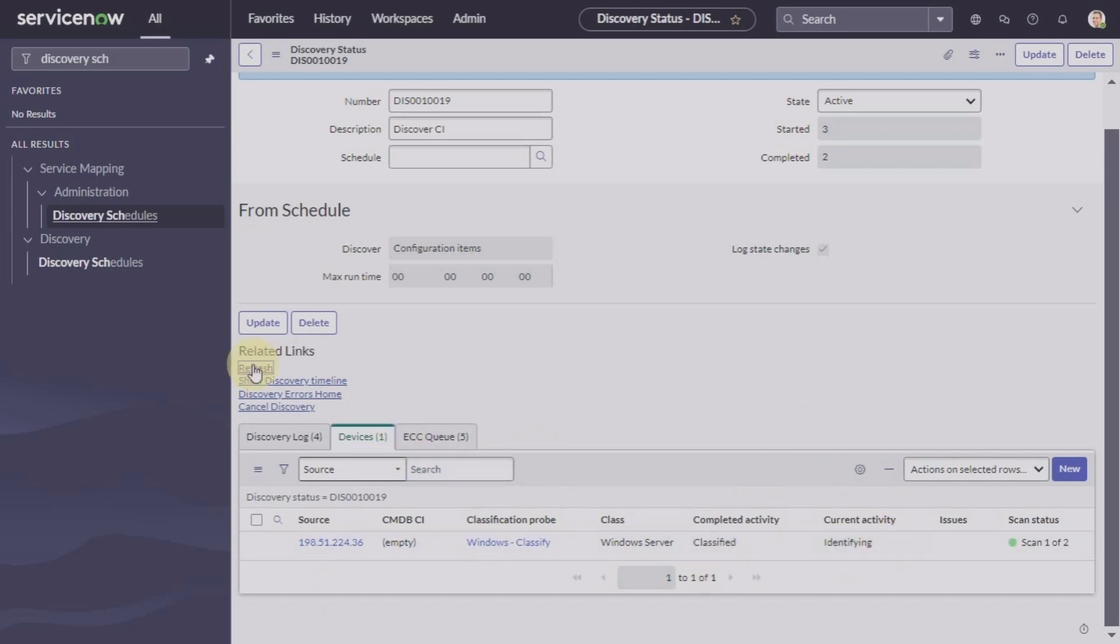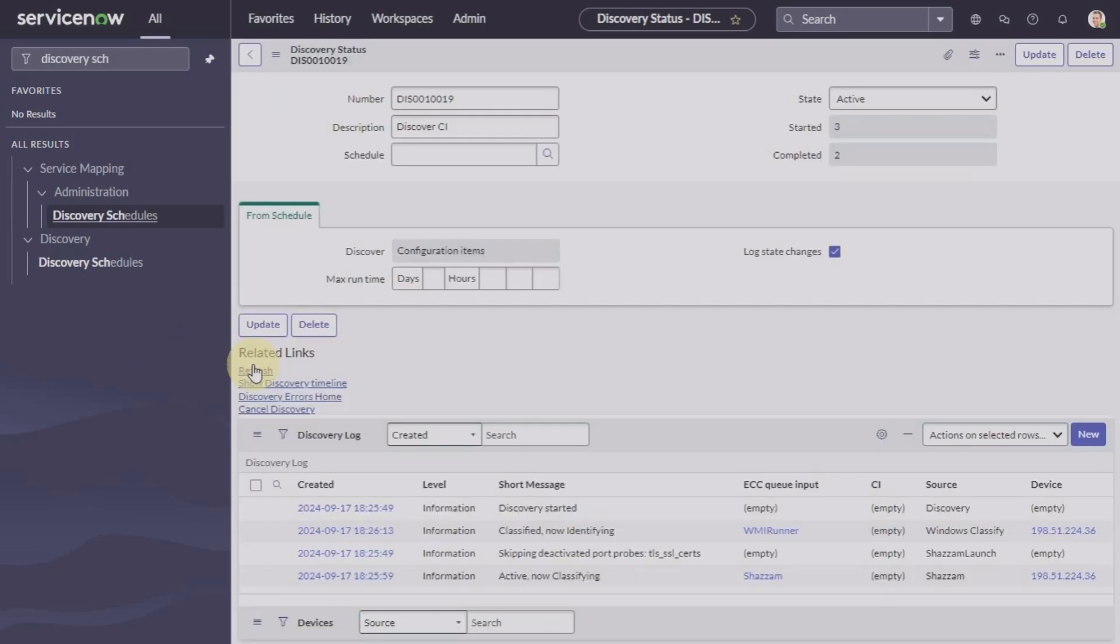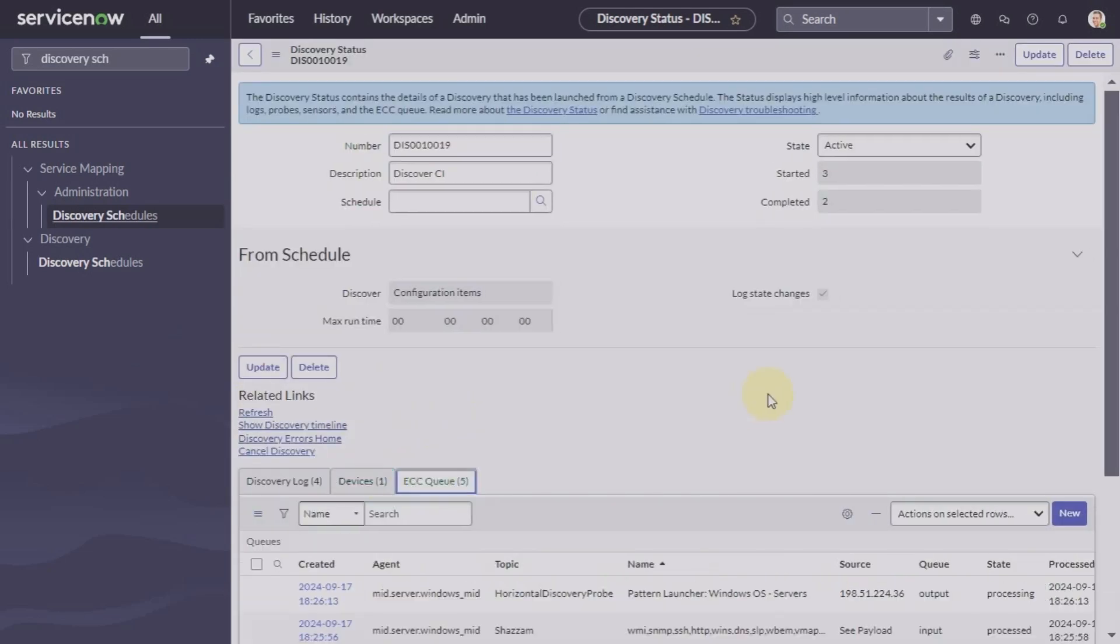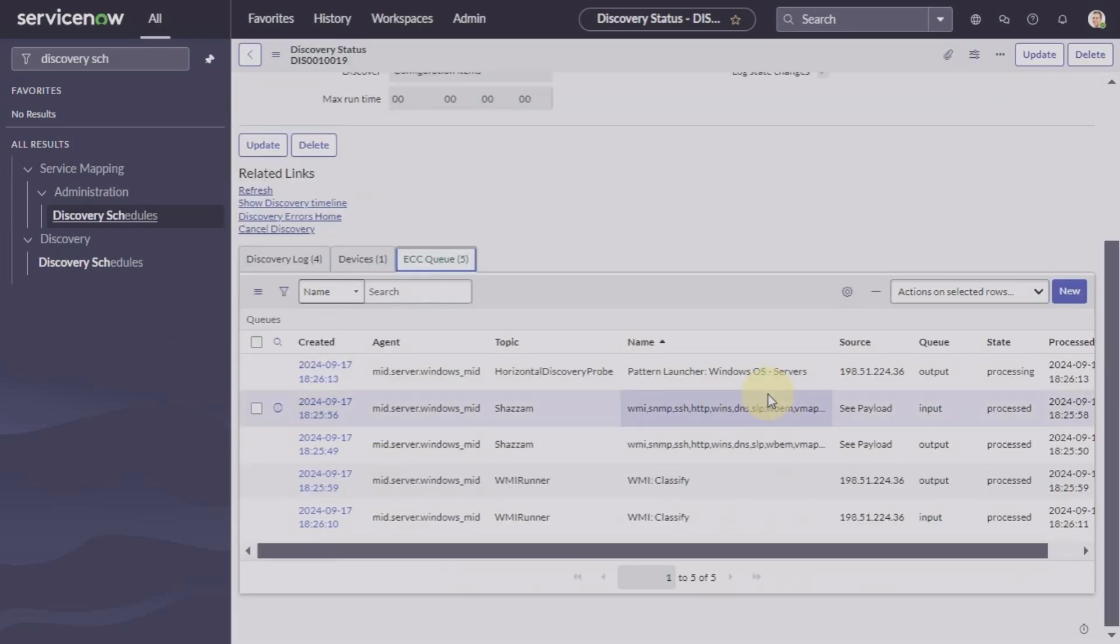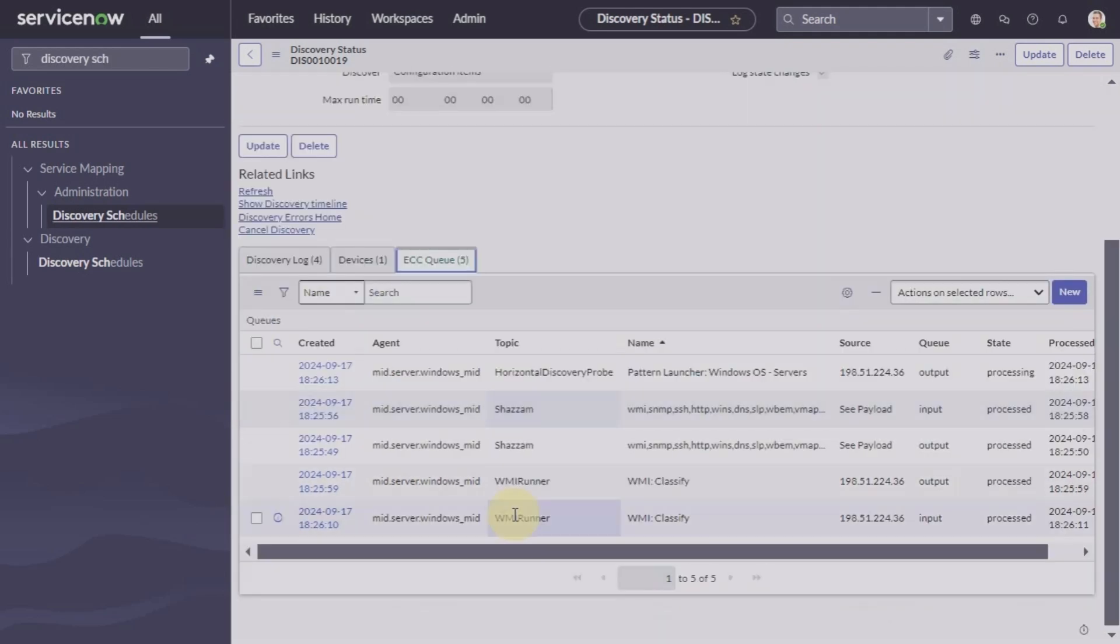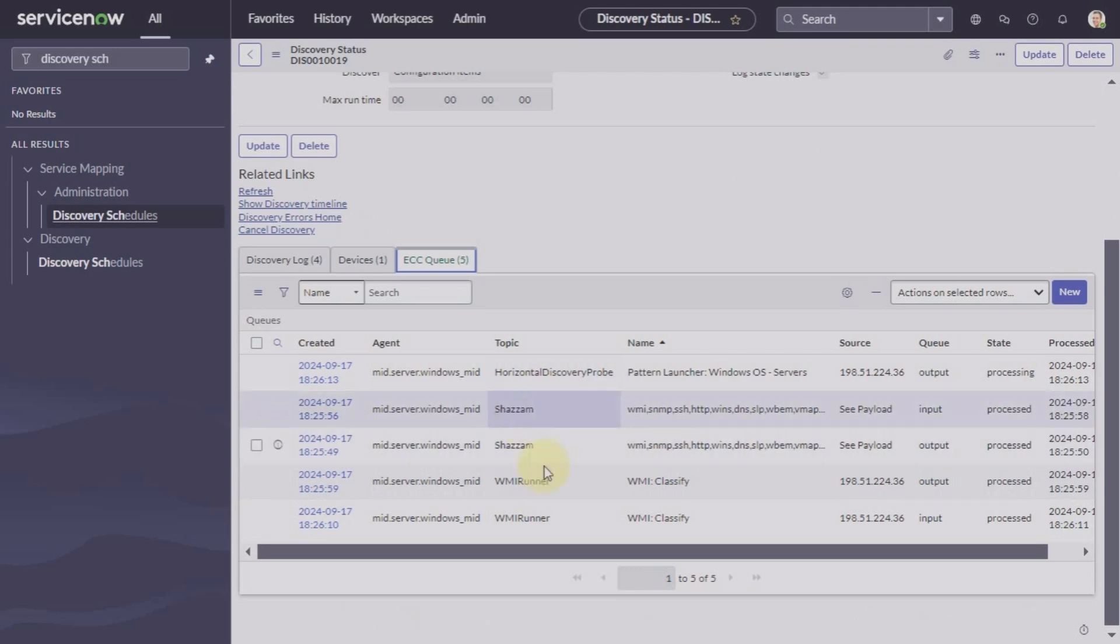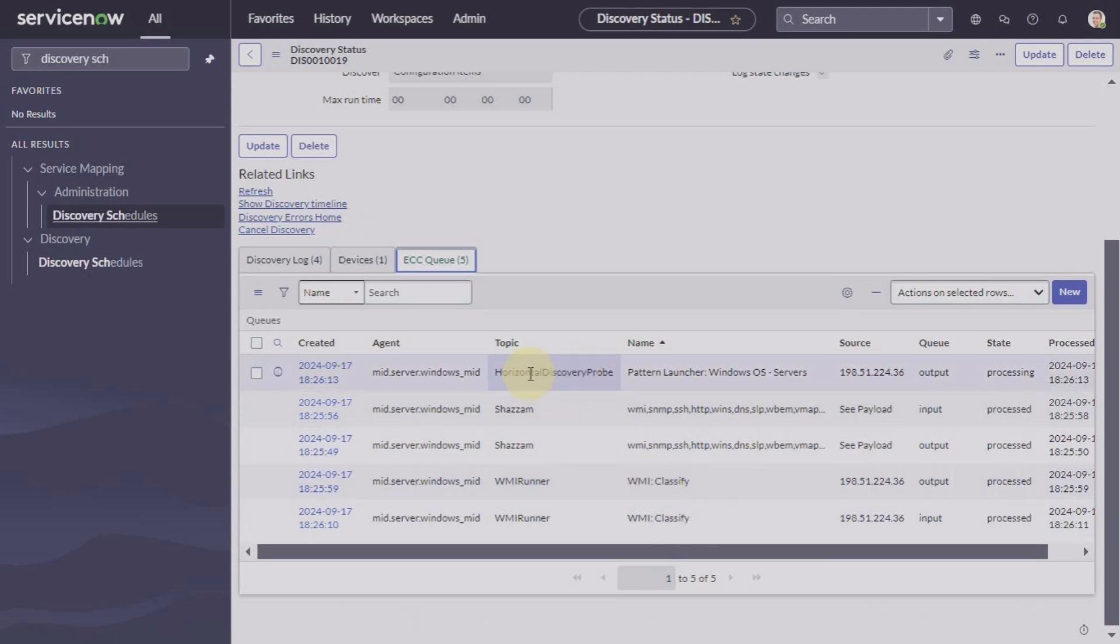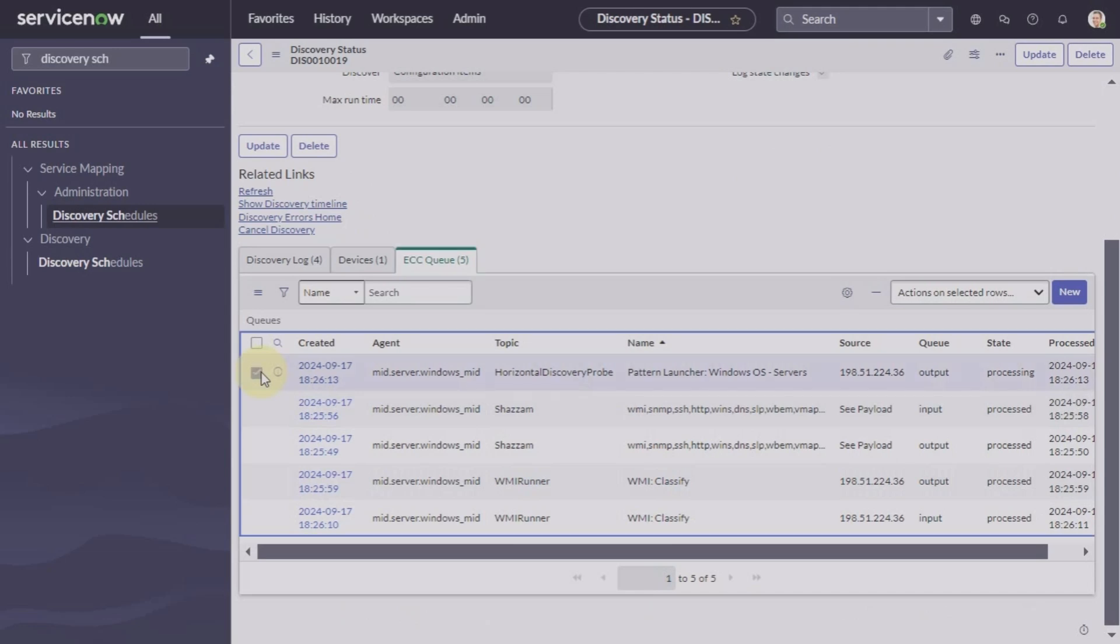If you go to ECCQ you can see the different probes and patterns that are sent, like SESAM probes were sent during the scanning phase, and then classification was done. And now probes like horizontal discovery probe is sent.